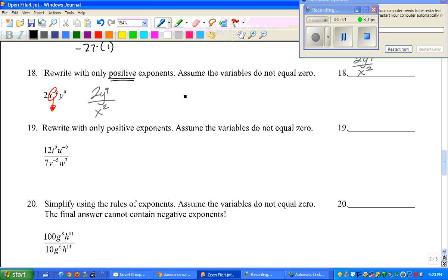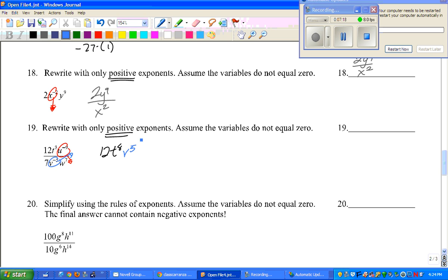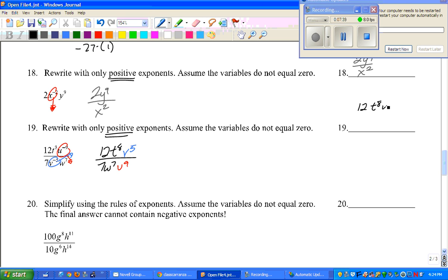Number 19: same thing — rewrite with only positive exponents. We're going to have to move some stuff around. When we do that, we get 12t to the 8th, and we brought up v to the 5th. Then we have 7, w to the 7th, u to the 9th in the denominator. Can we reduce any fractions? No. The only thing that's going to change is the order — we want alphabetical order. So I switch the v and the w.